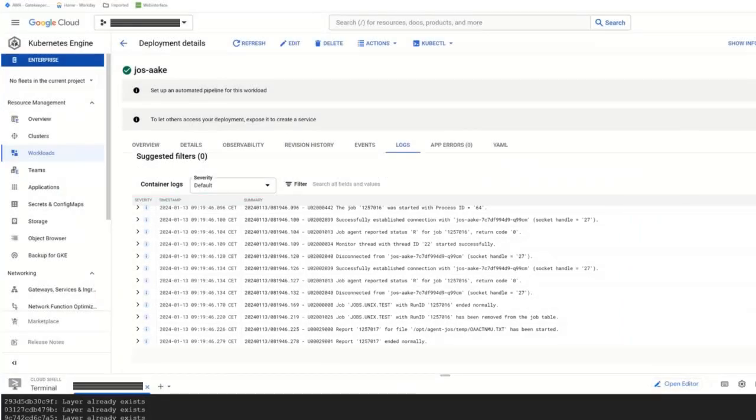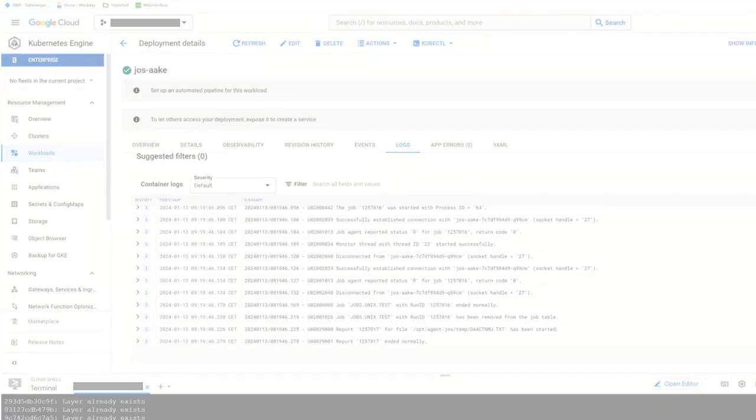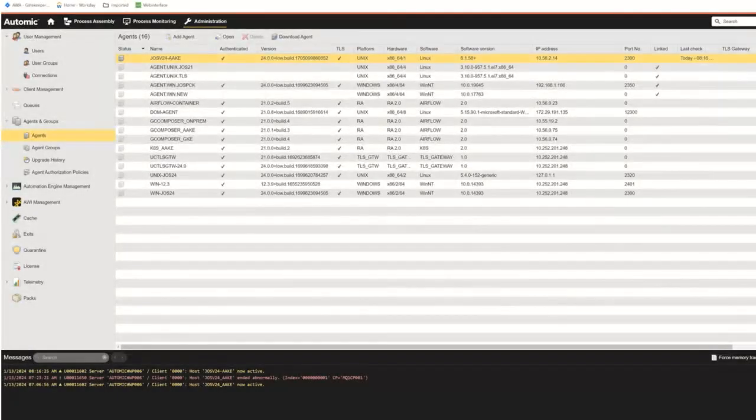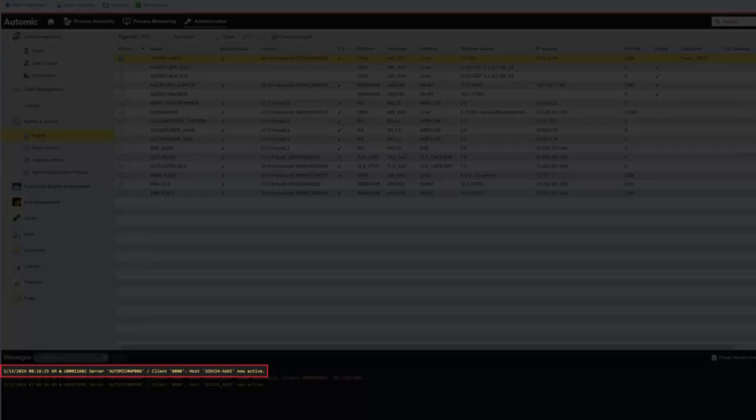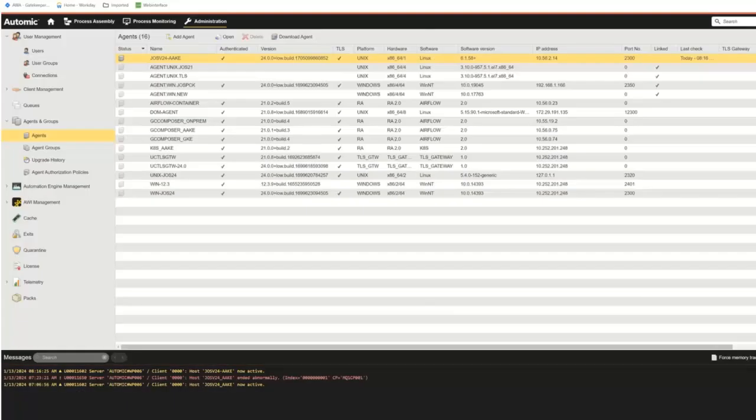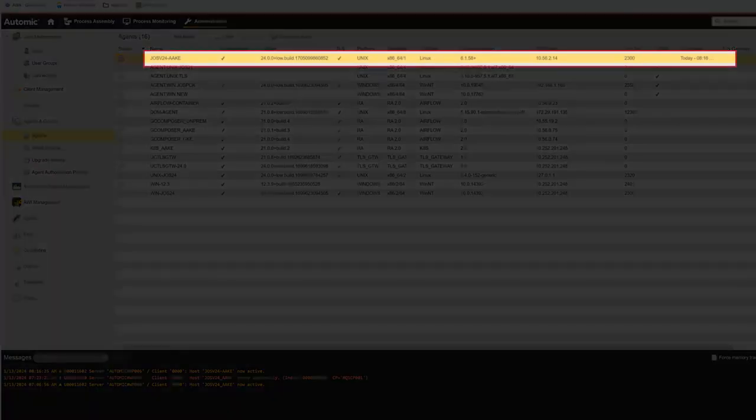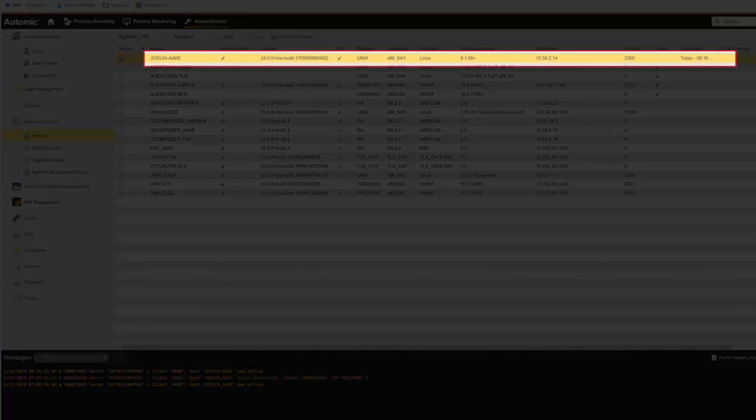Ultimately, we have to be able to see the agent in AWI and use it. Let's take a look at that. We can see the agent in AWI. It's authenticated and active. Let's see if we can use it.